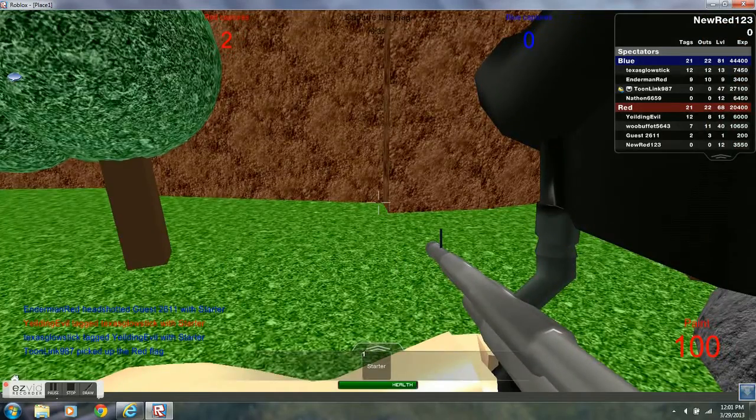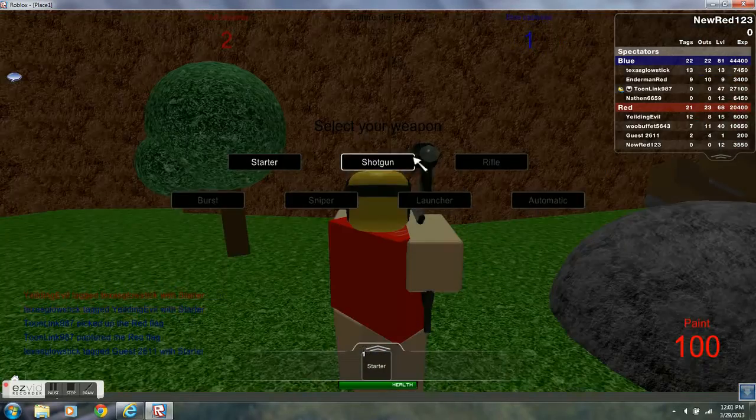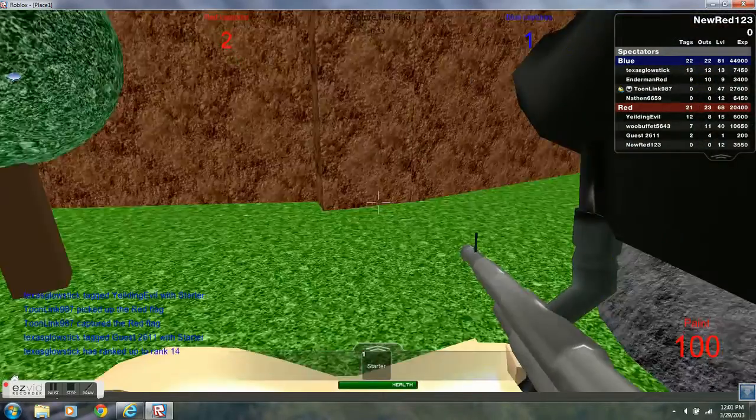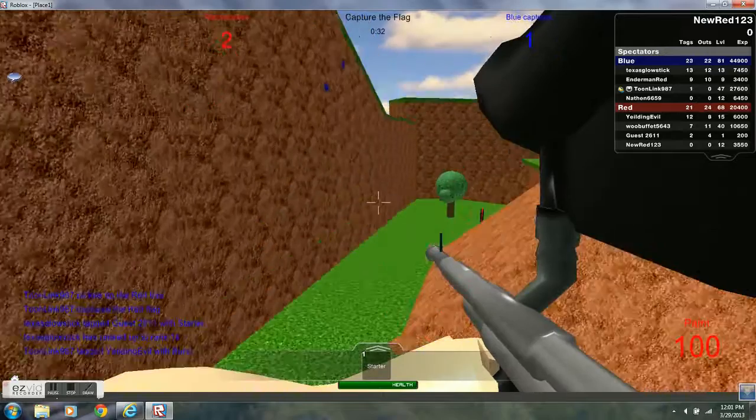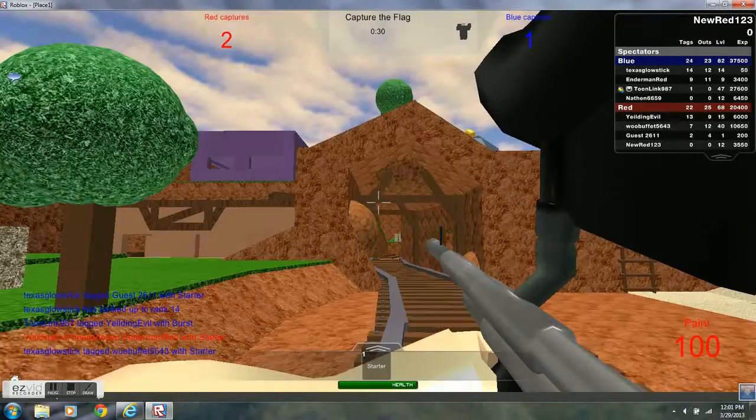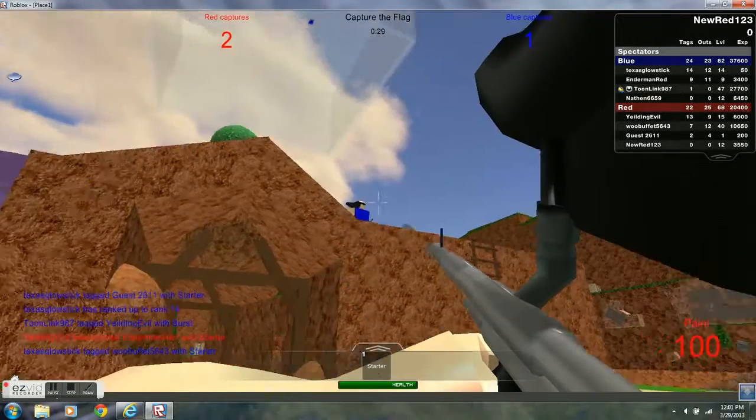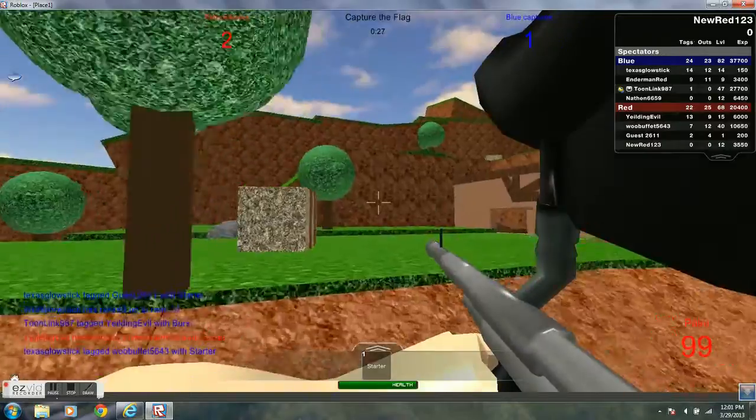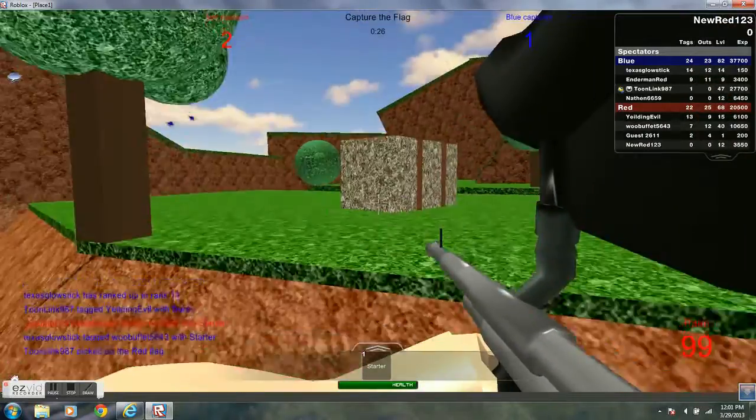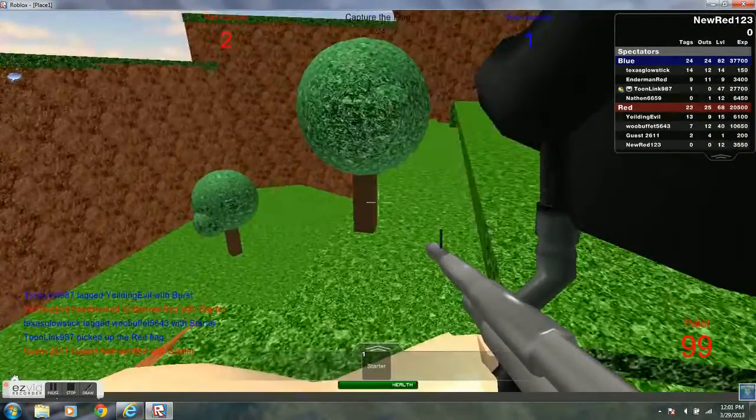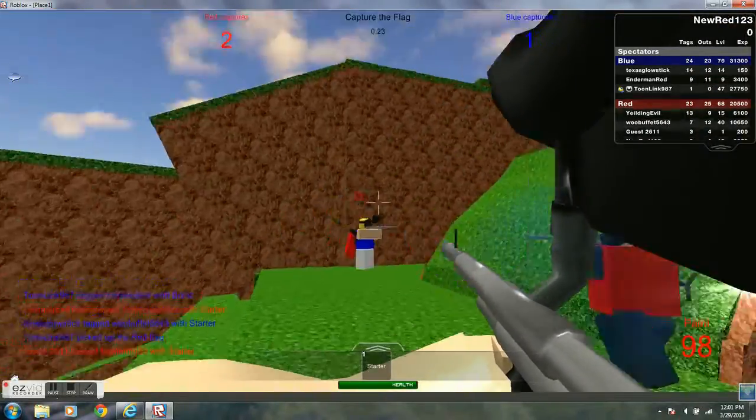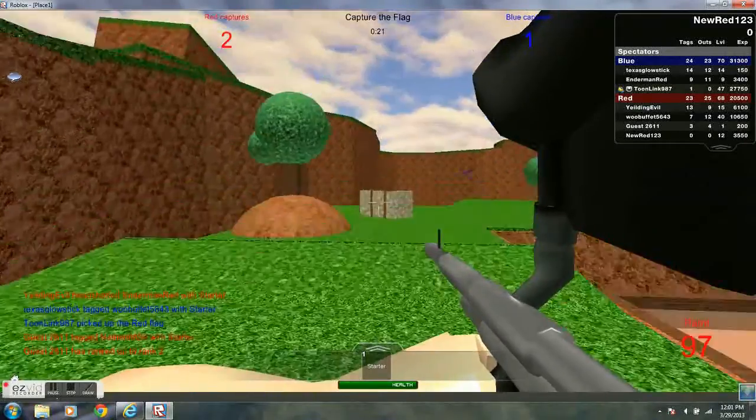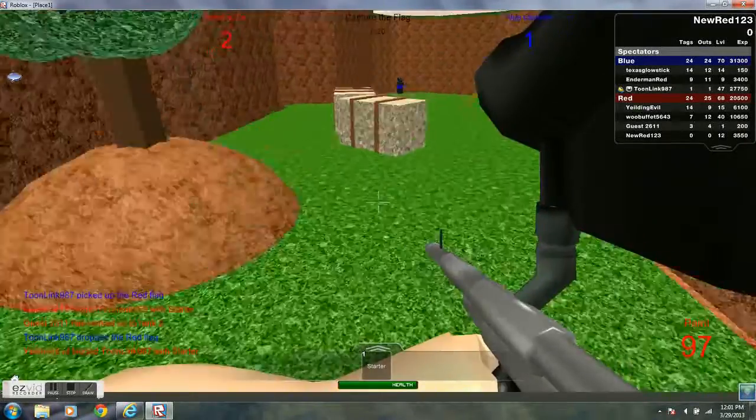Hello, newrad123 here. I'm going to be playing Paintball on Roblox. This game is a fast-paced first-person shooter, and I am playing it right now.